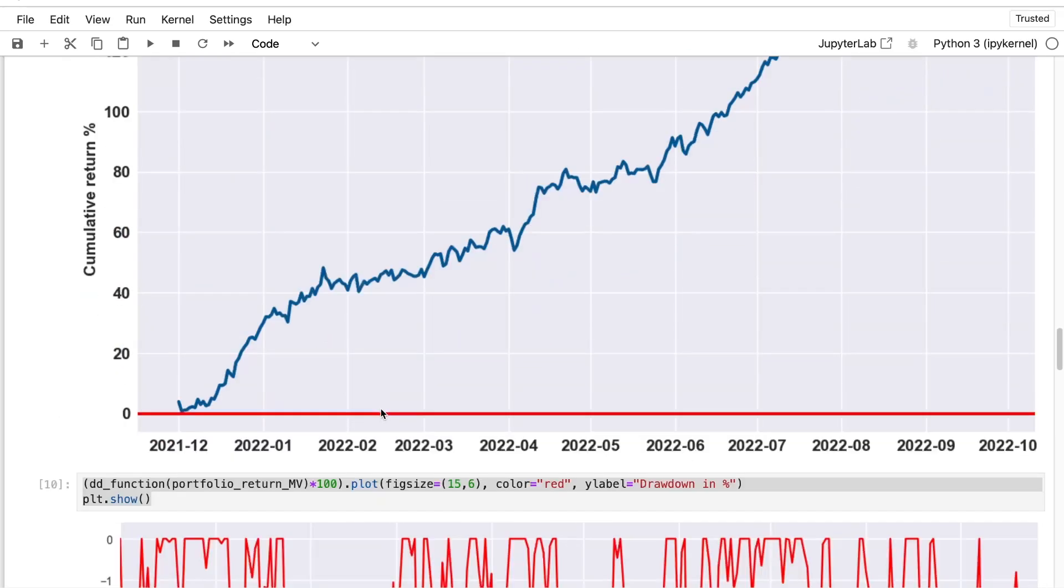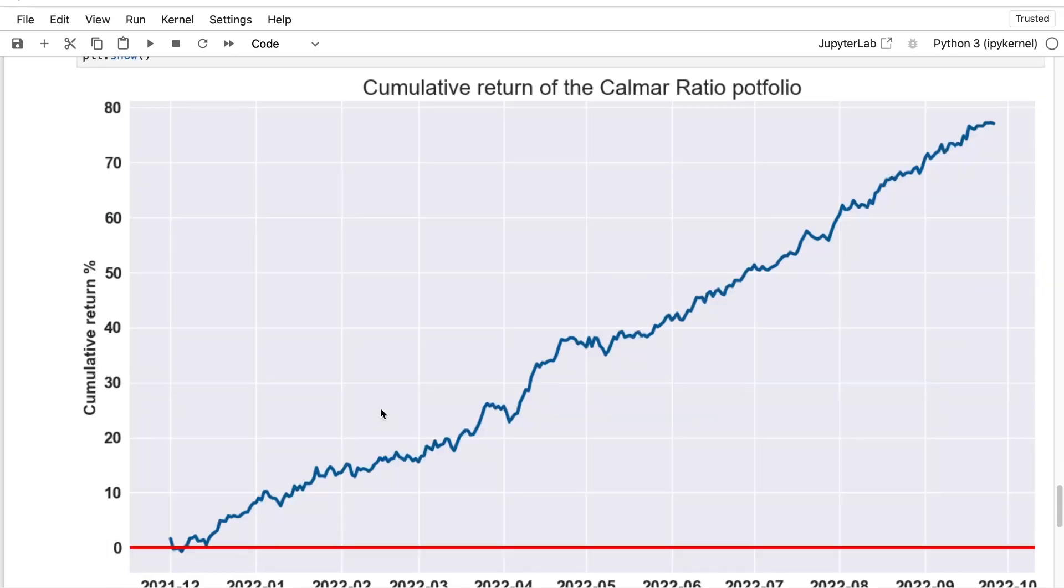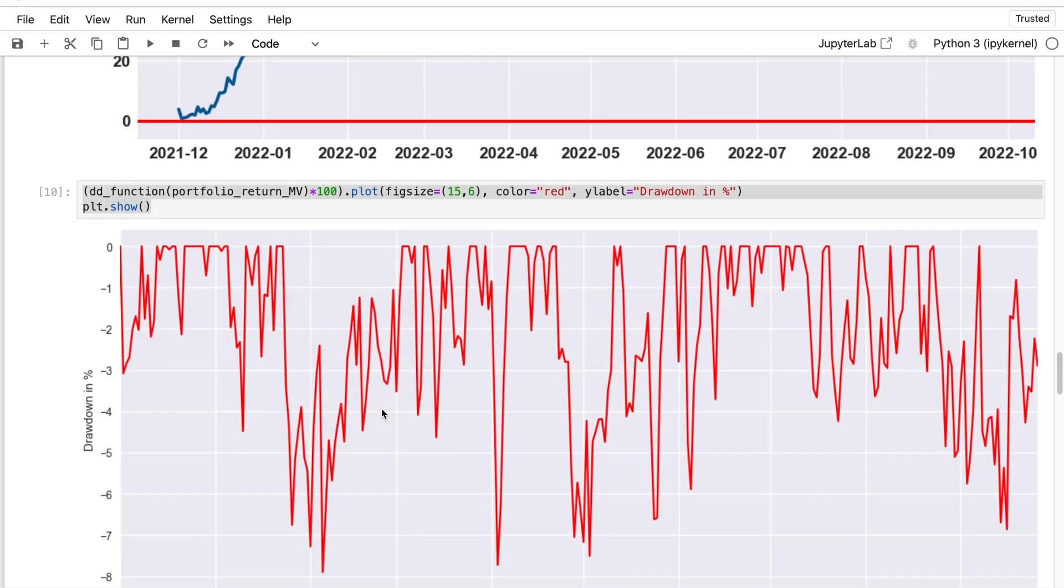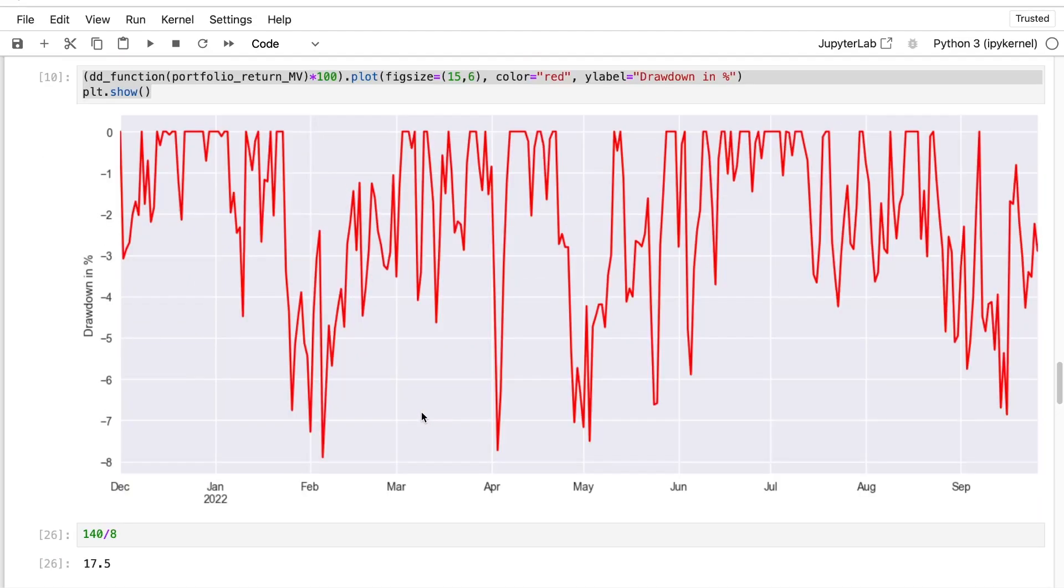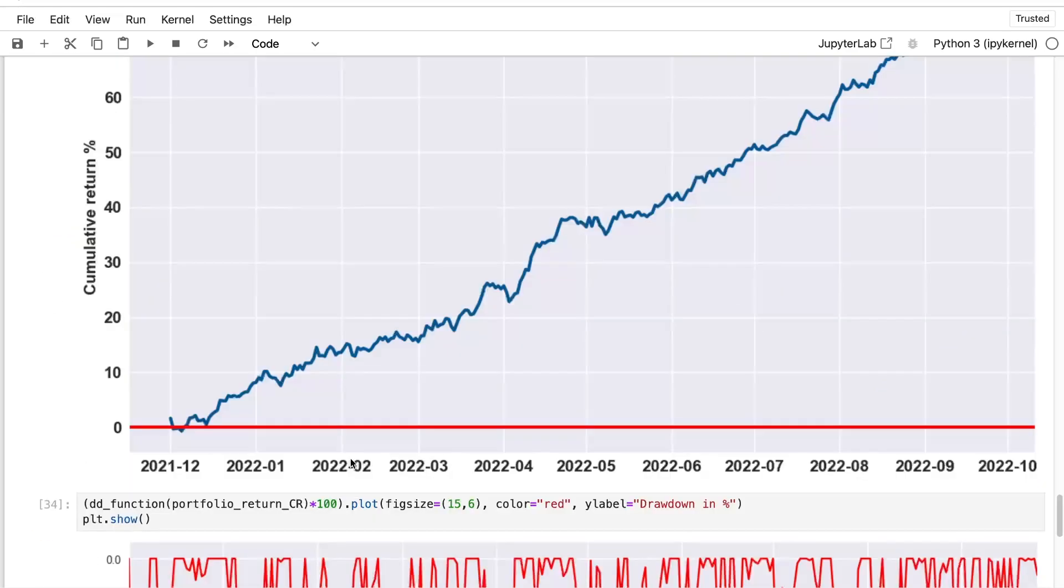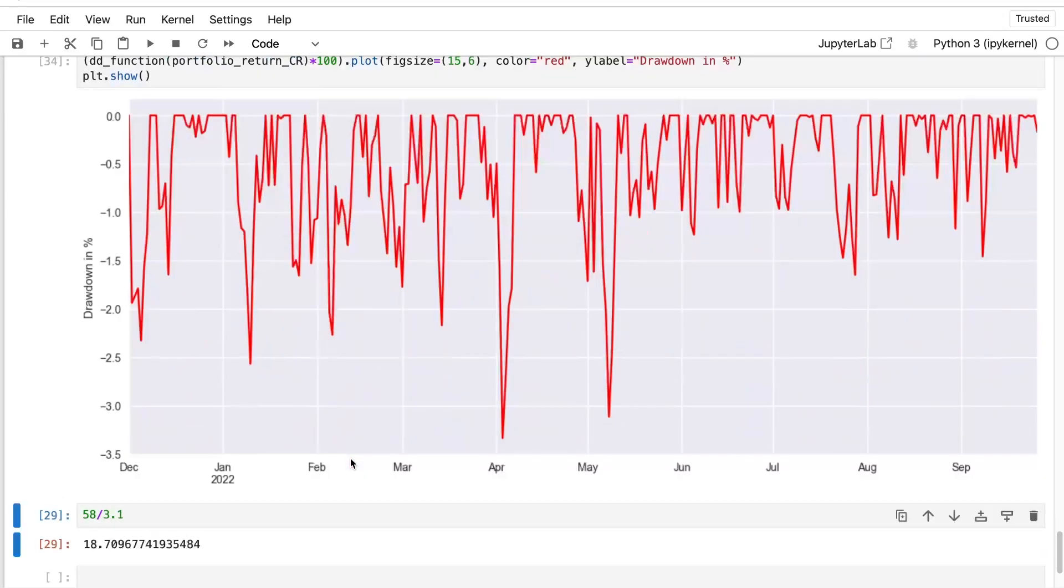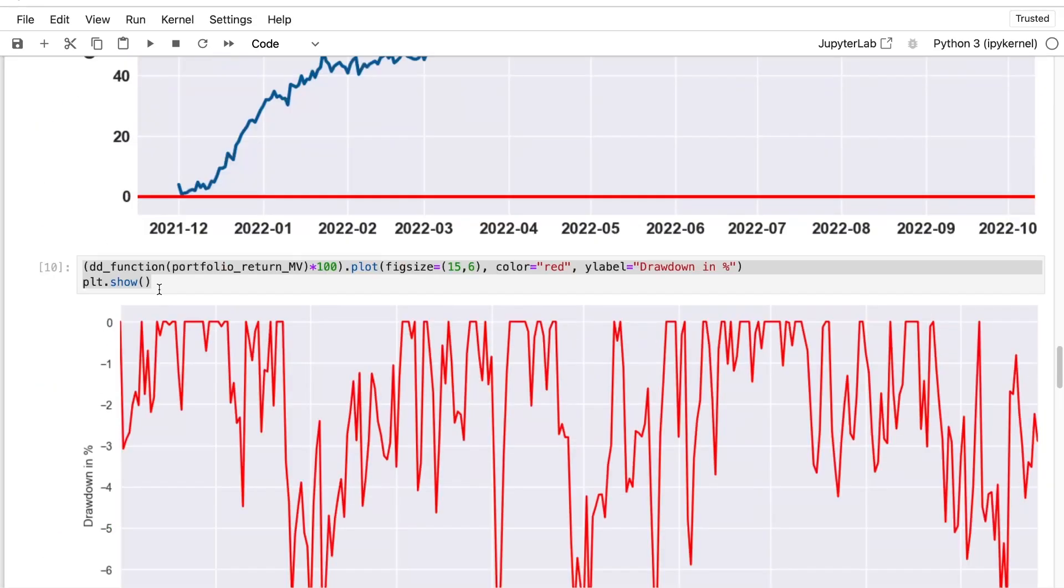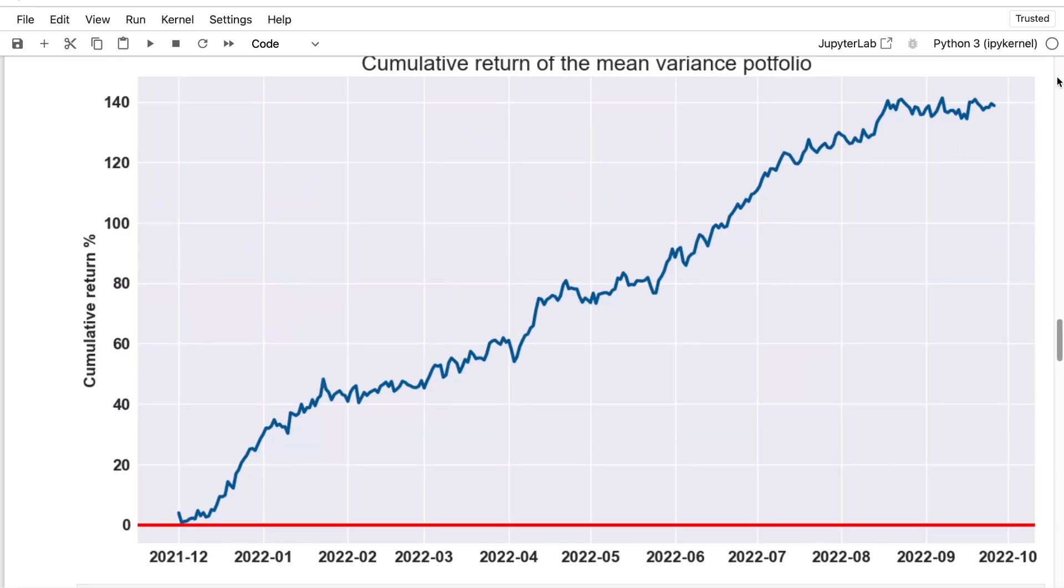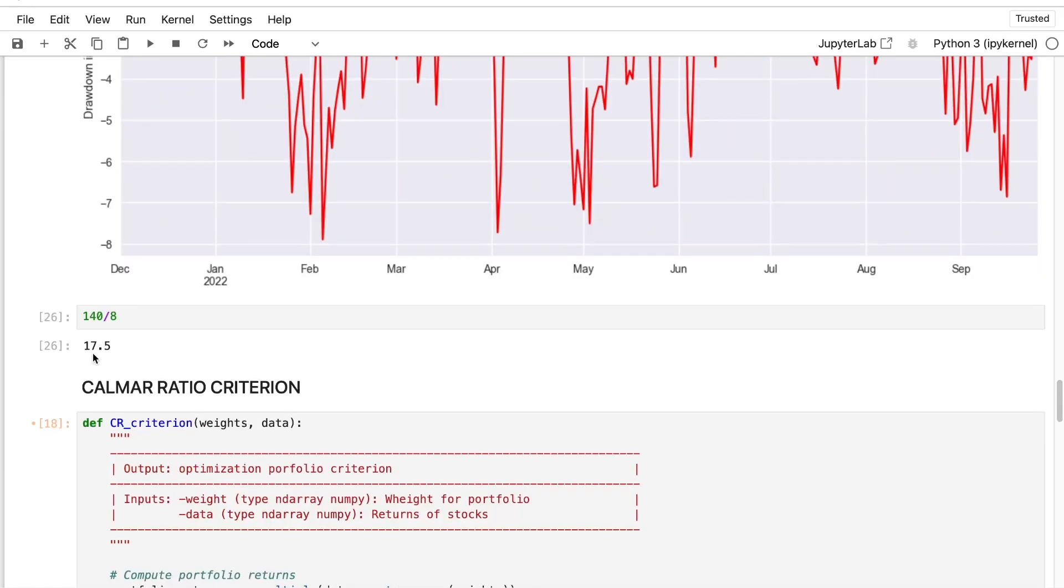And it's something in my opinion that we should prefer. And to be sure about that, we can just take a look at the drawdown. For the mean variance criterion, it's 8% for the maximum drawdown. And for the Calmar ratio, it's a bit less than 3.5%. So it's the half. If we compute the Calmar ratio over the mean variance criterion, it's 140 divided by 8, so it's close to 18.